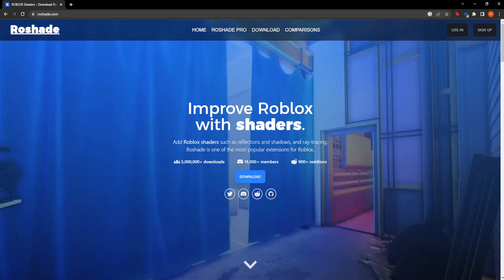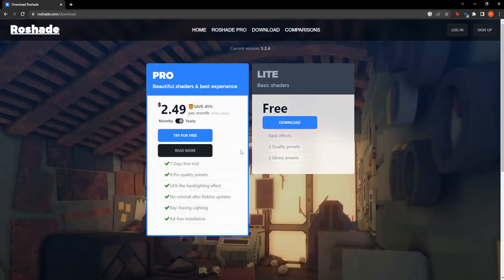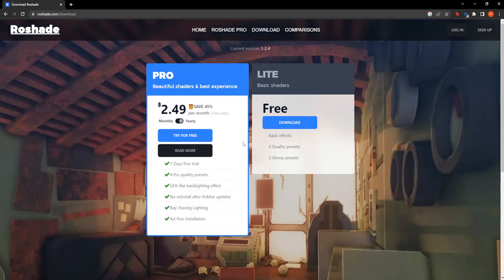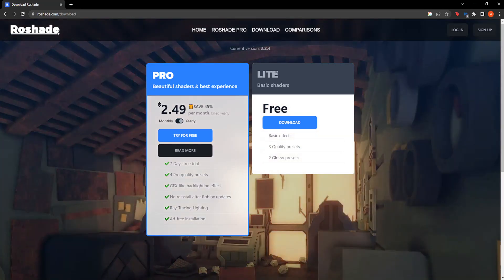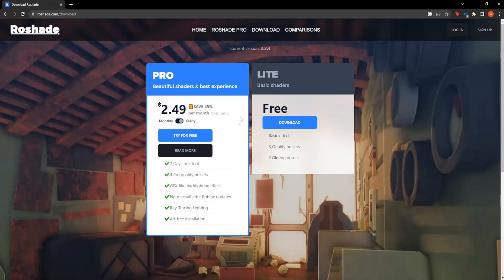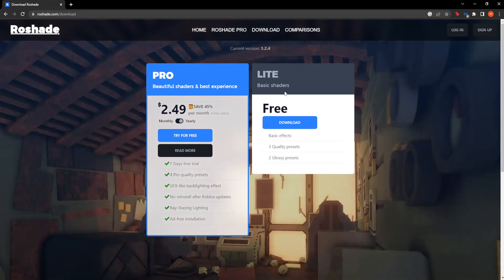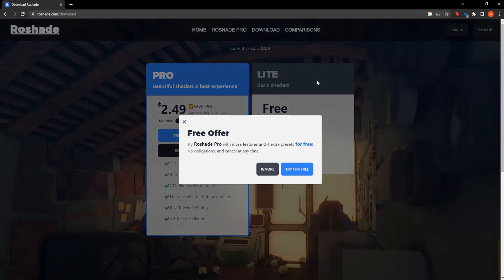From here, all we have to do is click on this blue button that says Download. You are given two options: either the pro version or the lite version. If you want to support the creators you can get the pro version — you are billed monthly — or if you want to get it for free, that is also an option, so just click on this free button here.